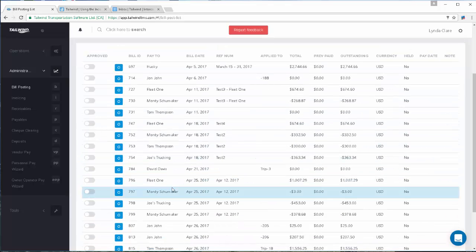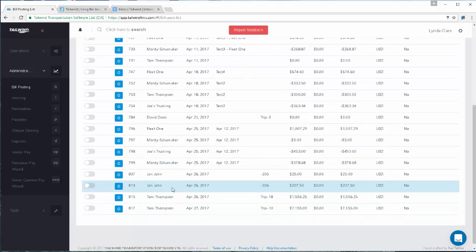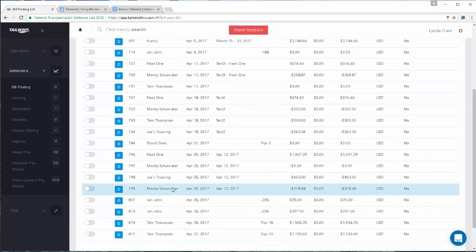Common bills you will find here are driver pay bills, commission sales rep bills, owner operator pay, and outside carrier partner pay.